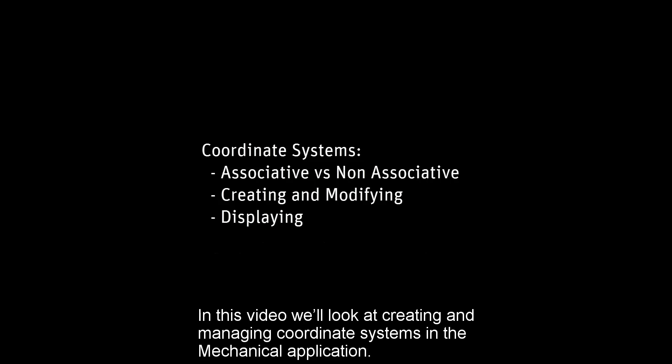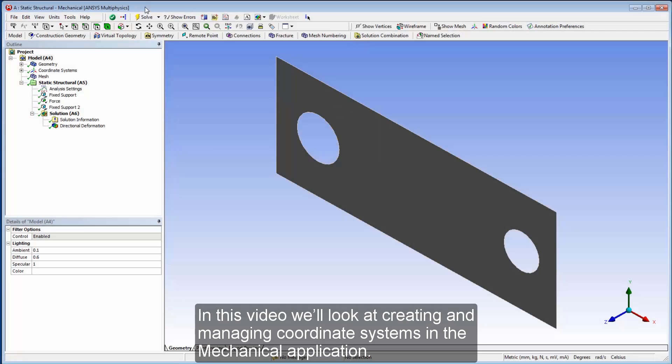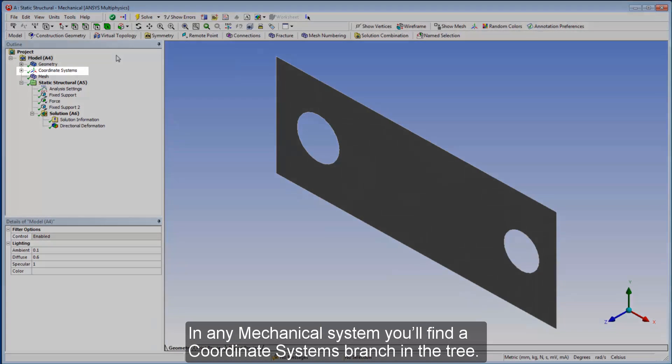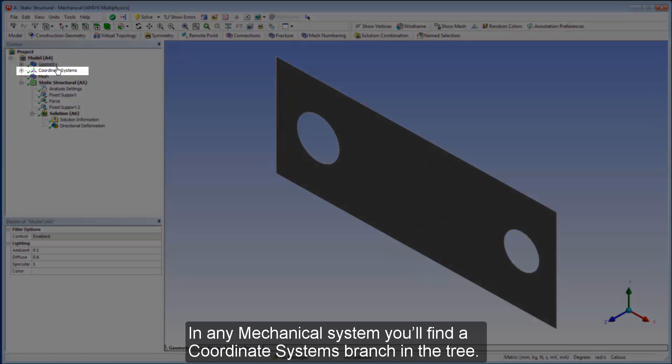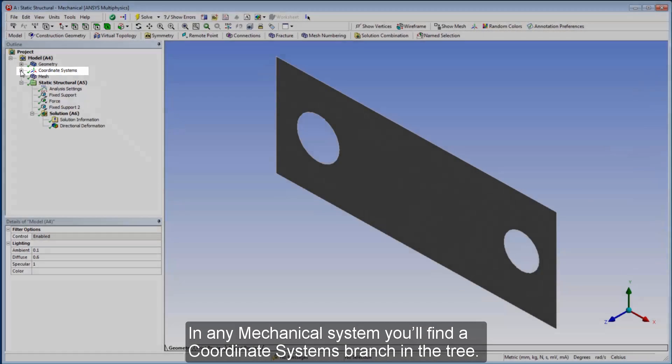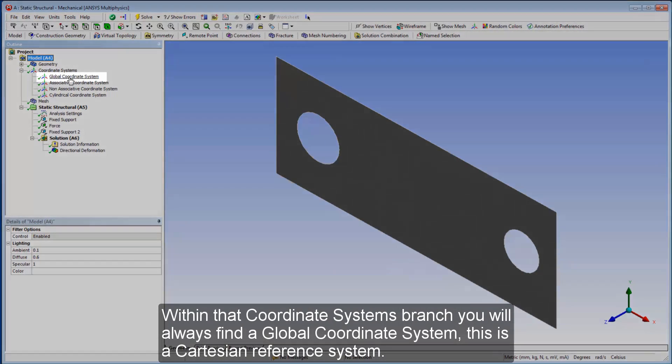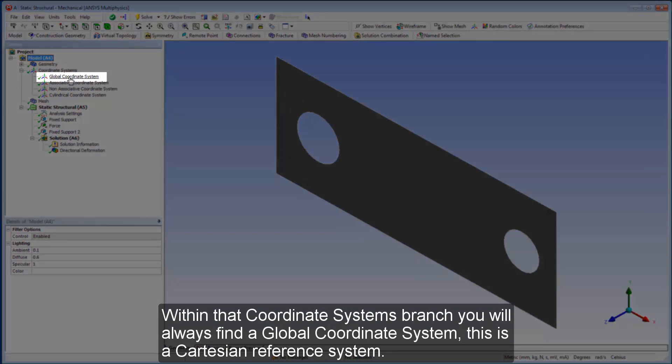In this video, we'll look at creating and managing coordinate systems in the mechanical application. In any mechanical system, you'll find a coordinate systems branch in the tree. Within that coordinate systems branch, you will always find a global coordinate system.